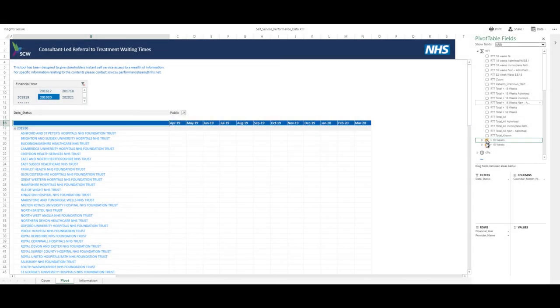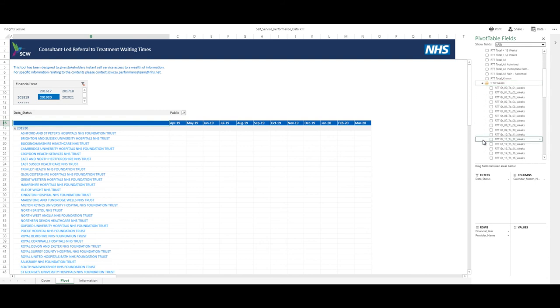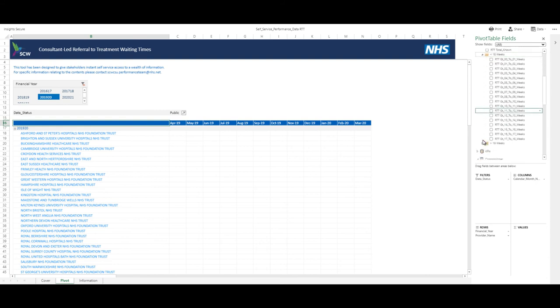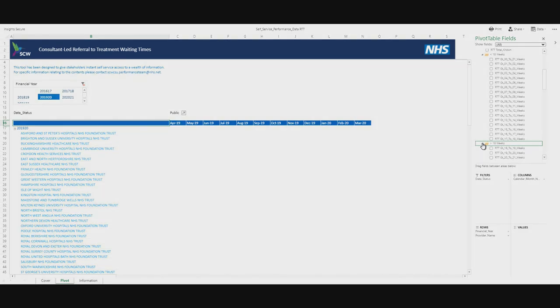For a more detailed breakdown, there are measures by weekly weight available. These are grouped into two subfolders for less than 18 weeks and greater than 18 weeks.